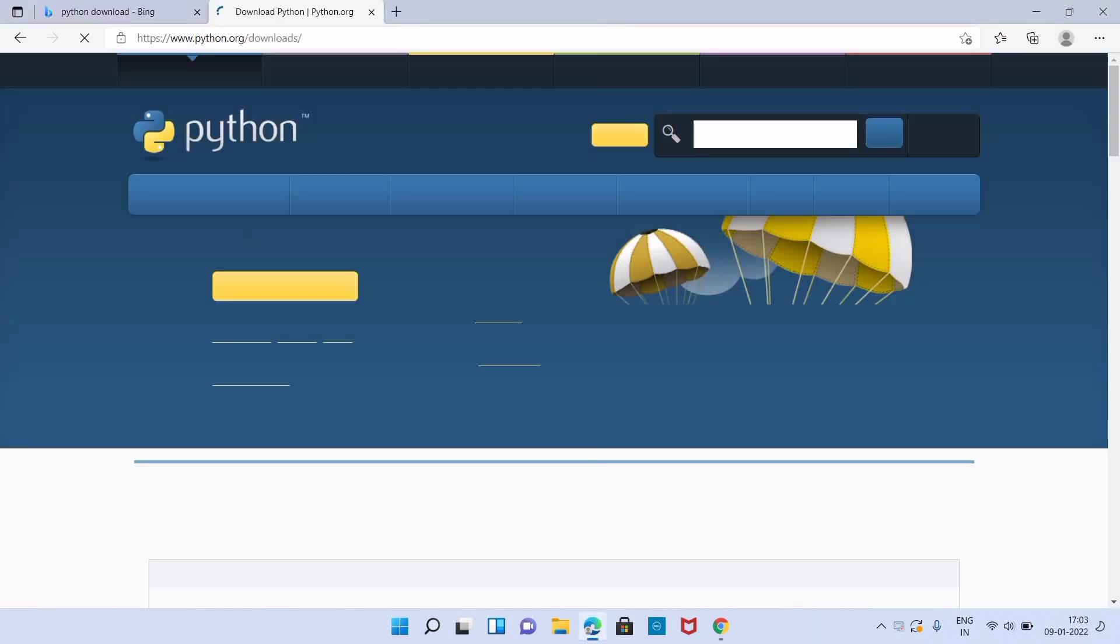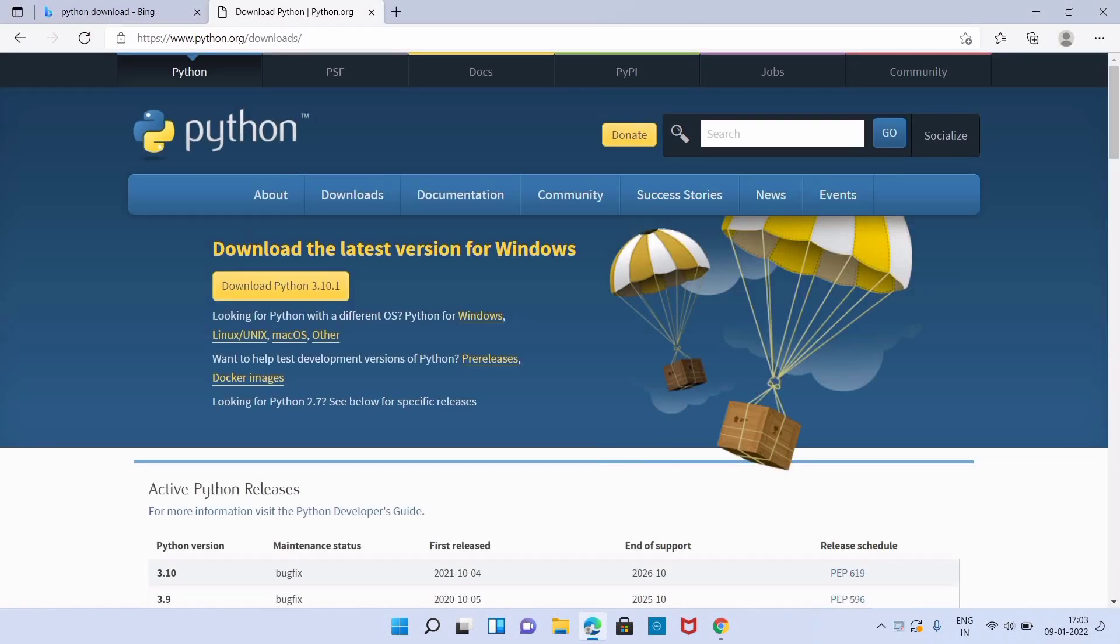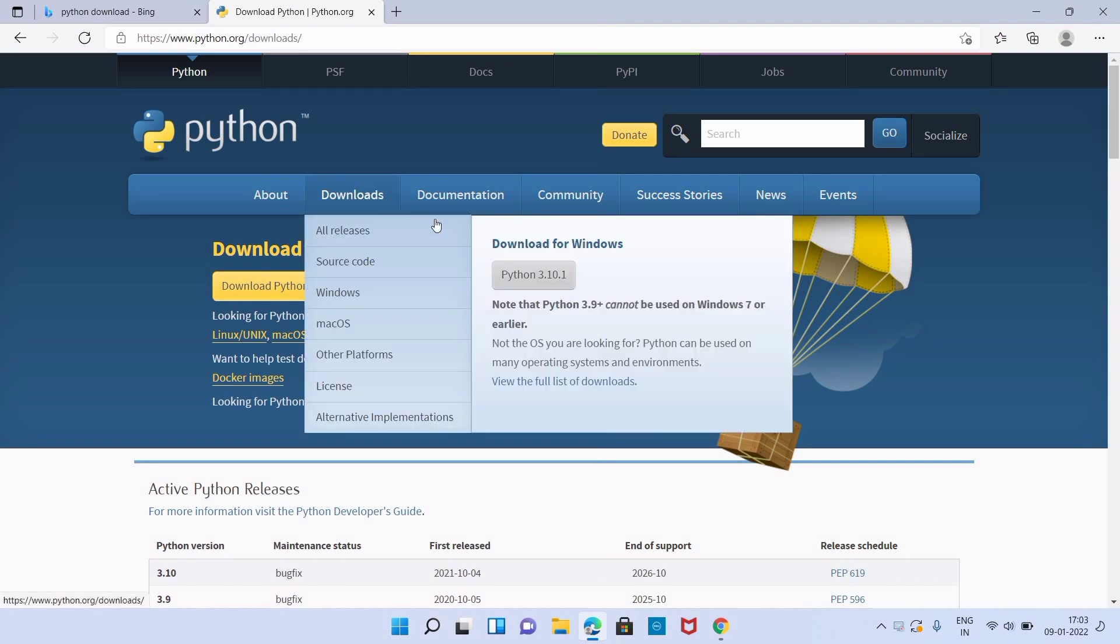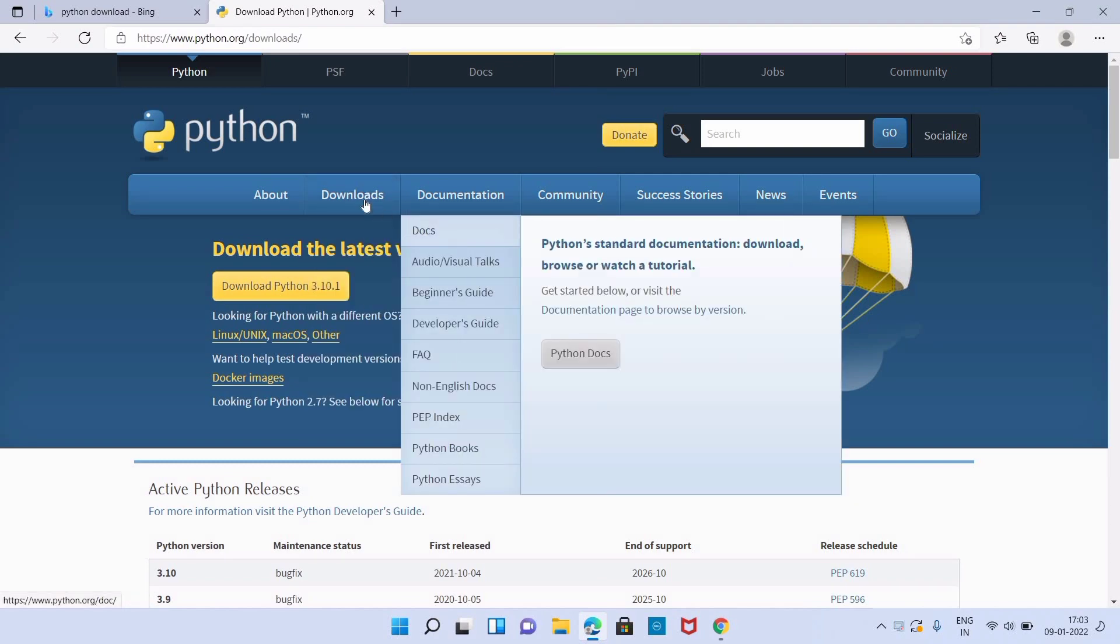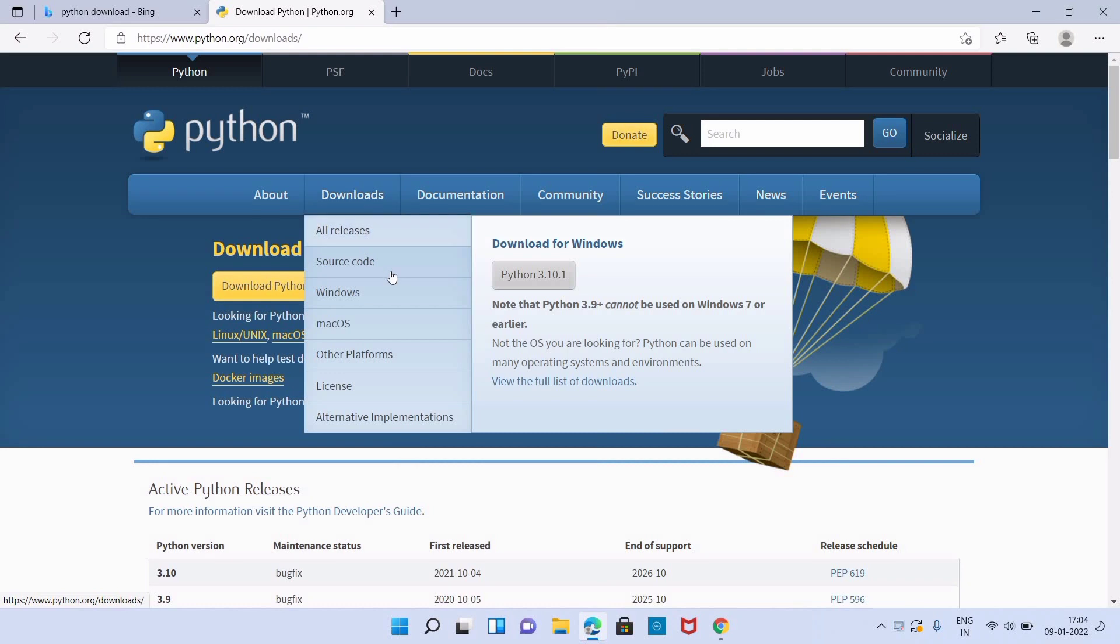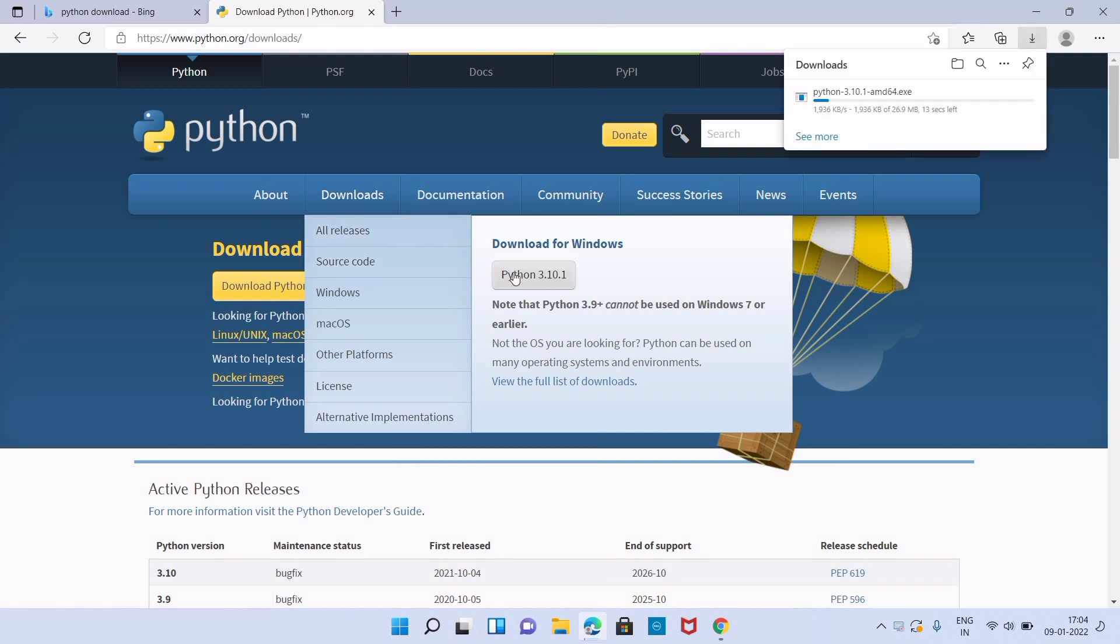We can click on the yellow download button or go to downloads where you can select the Python version as per your wish. Now you can see our Python installer exe file has started downloading here.